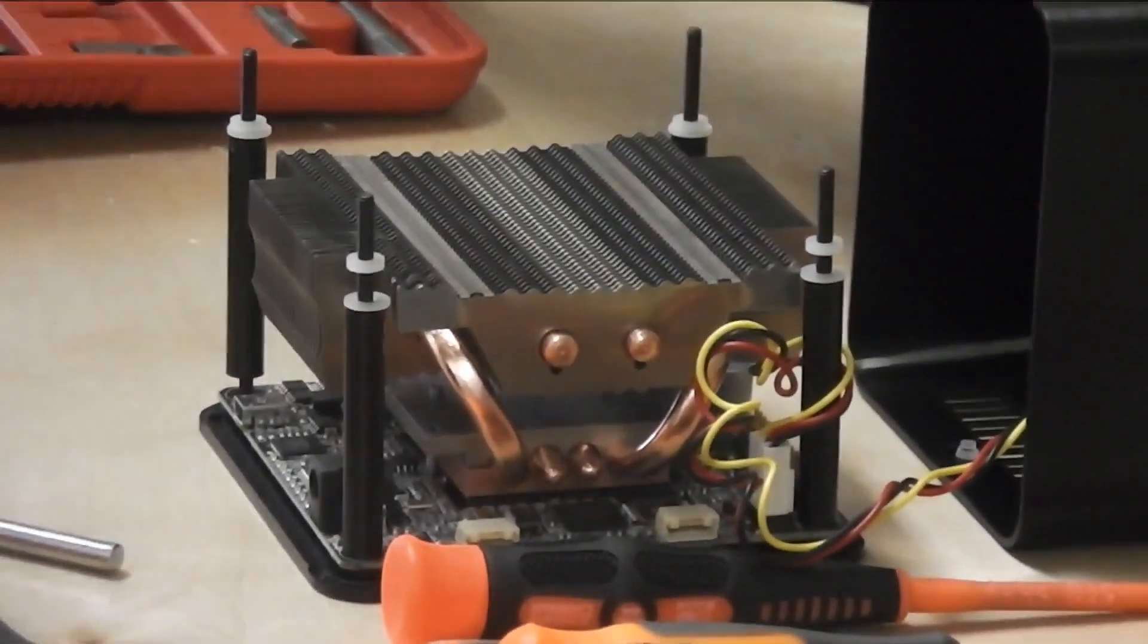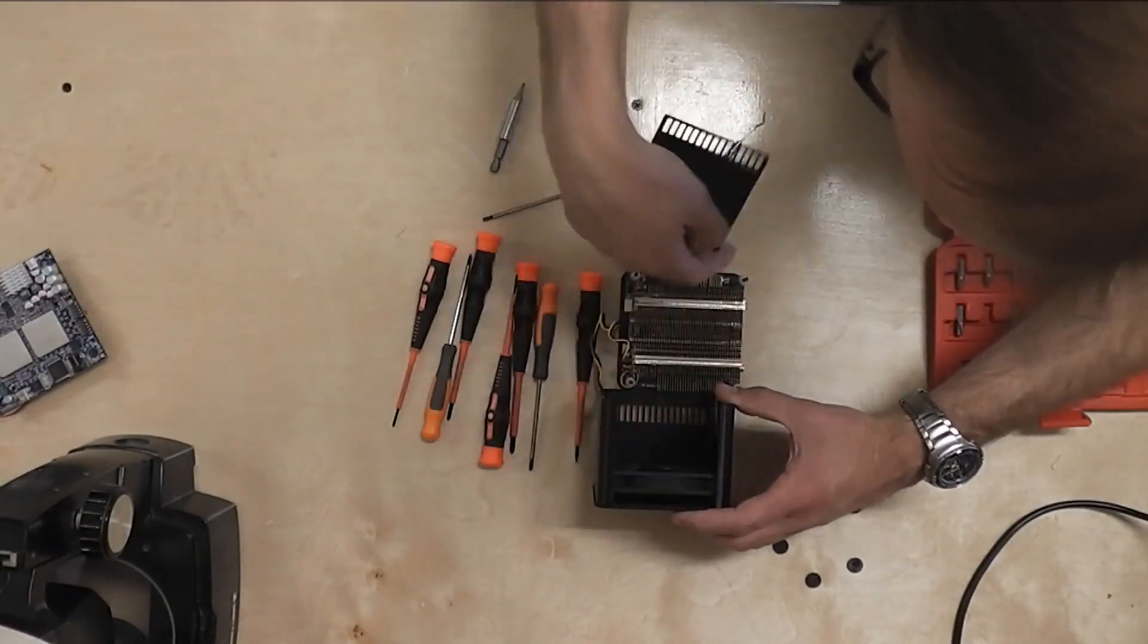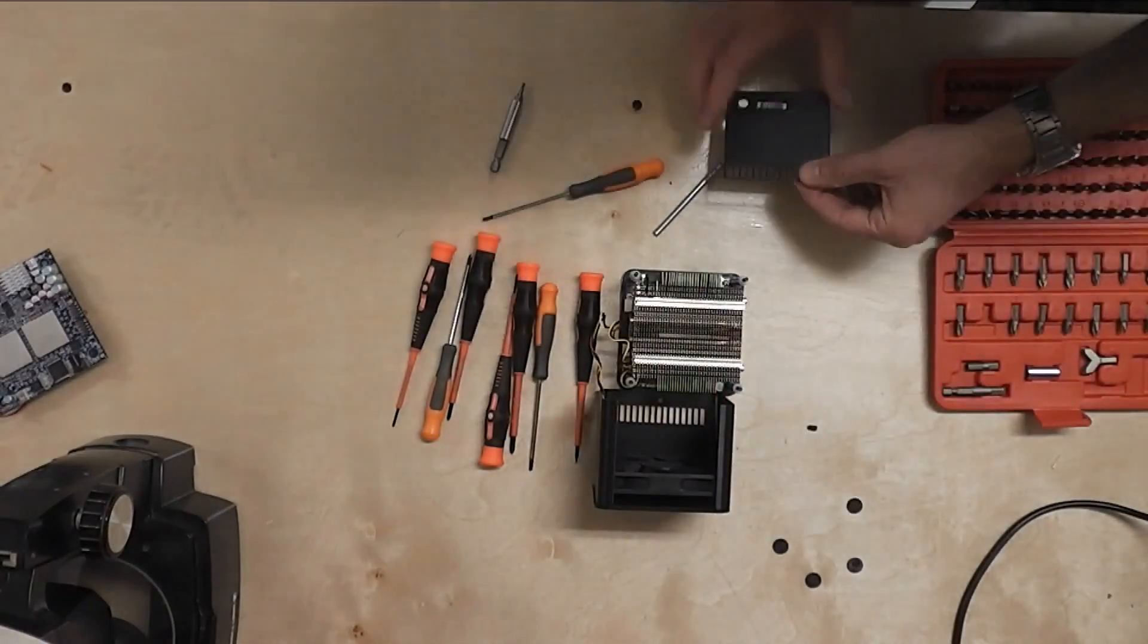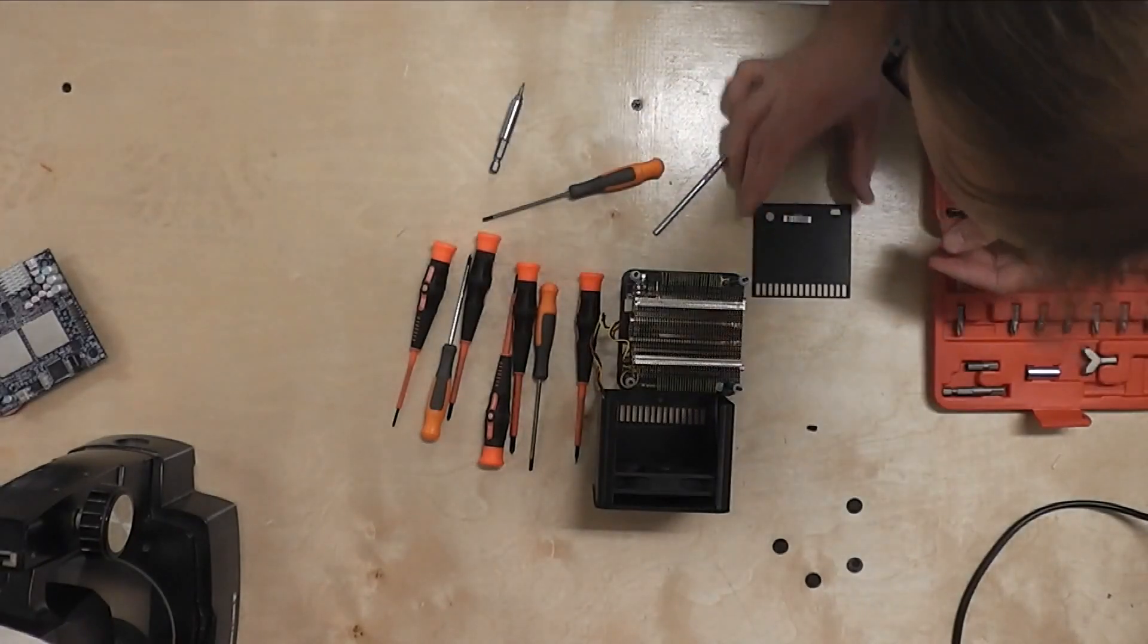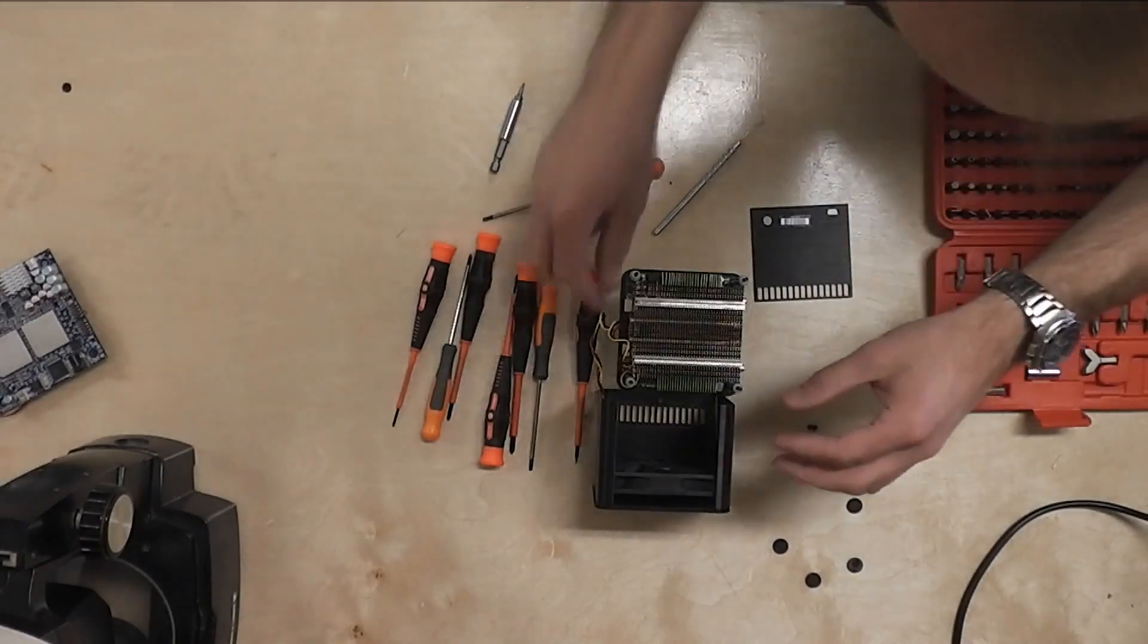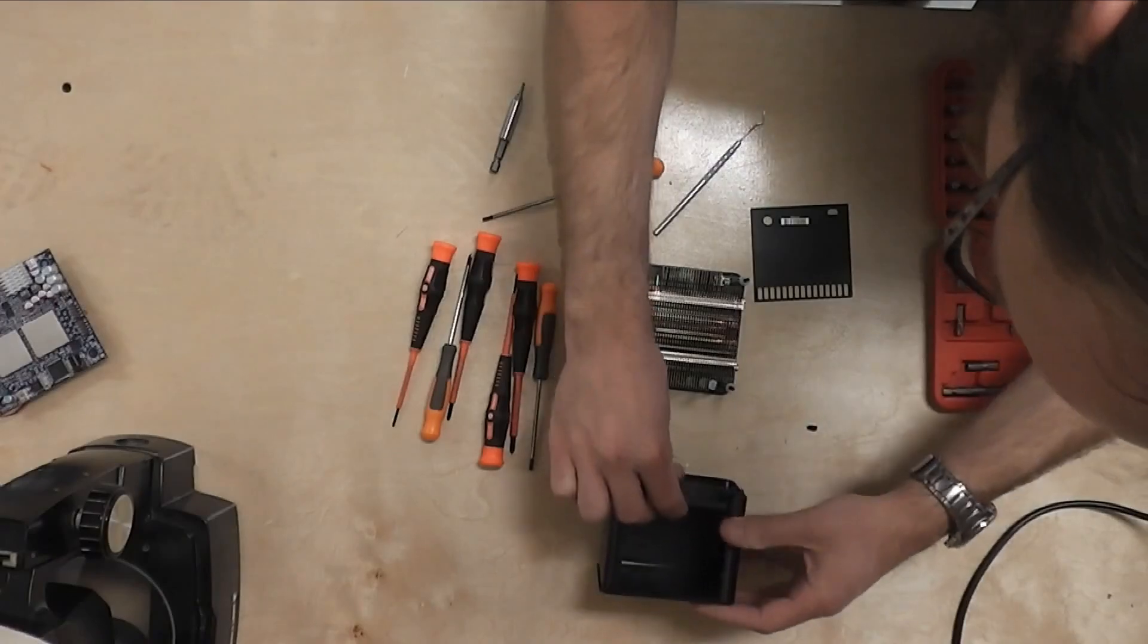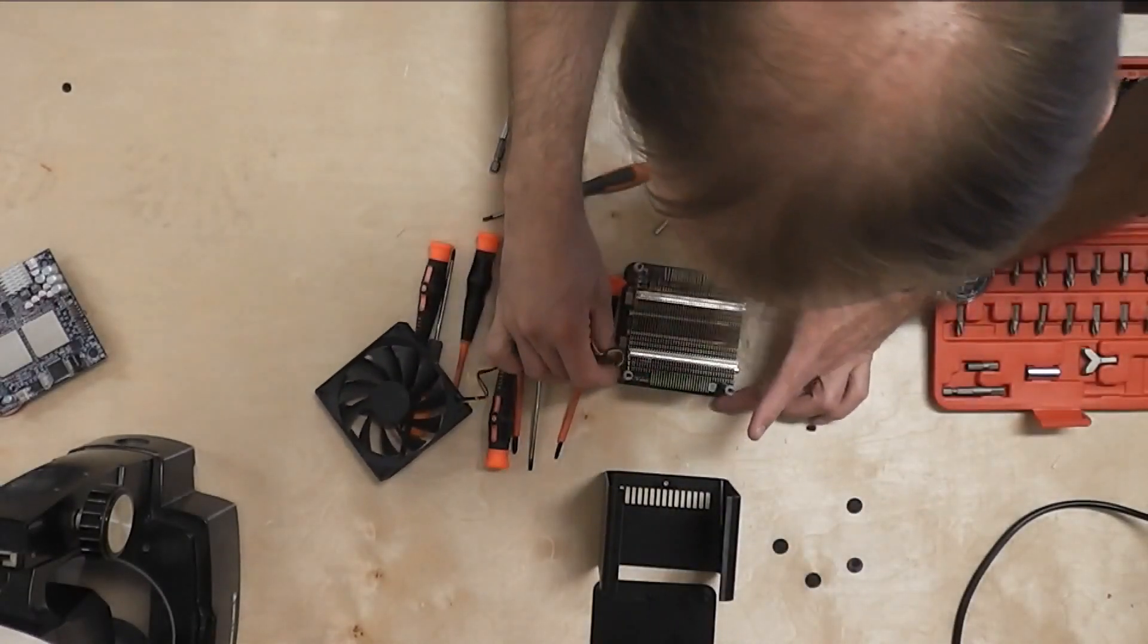There were some problems with power consumption. This one was originally supposed to be in a case about the size of a USB coffee warmer, and it was just going to have copper heat pipes straight to the outside of the case, sort of like Mac mini style. And it was only supposed to consume about 5 watts and it ended up consuming 30. So they upgraded the heat sink a little bit.